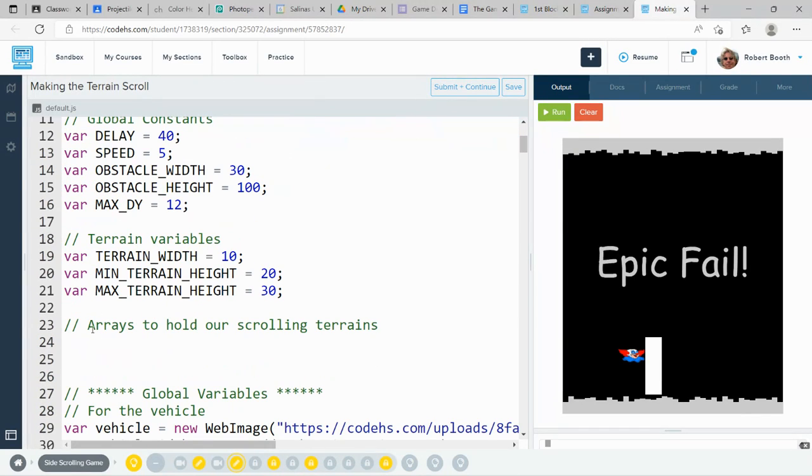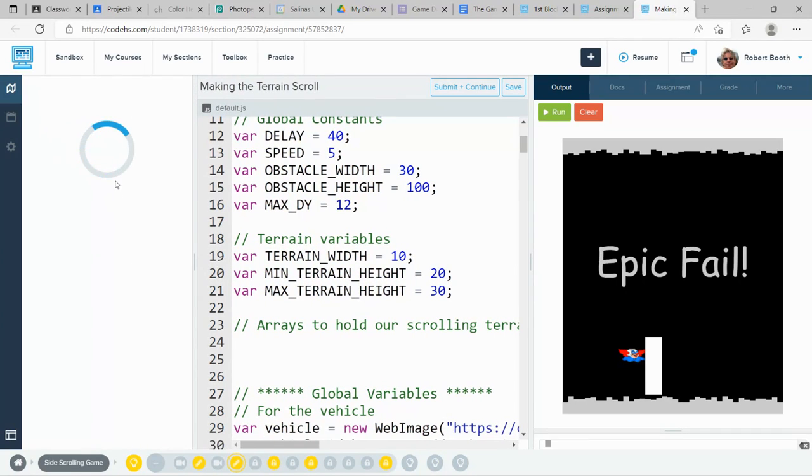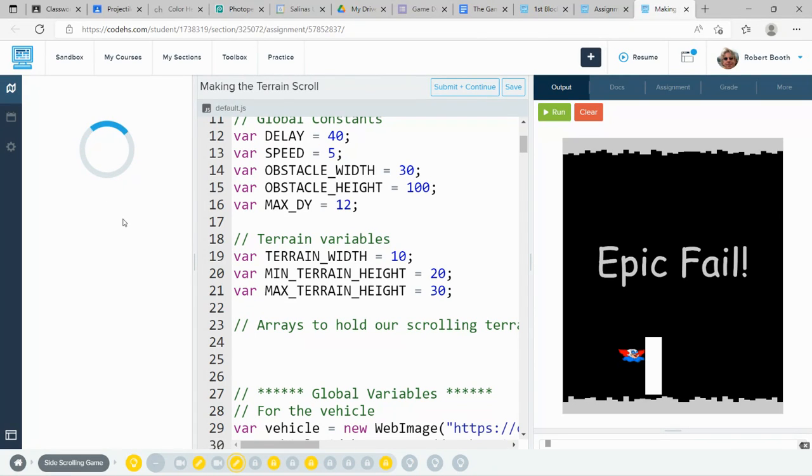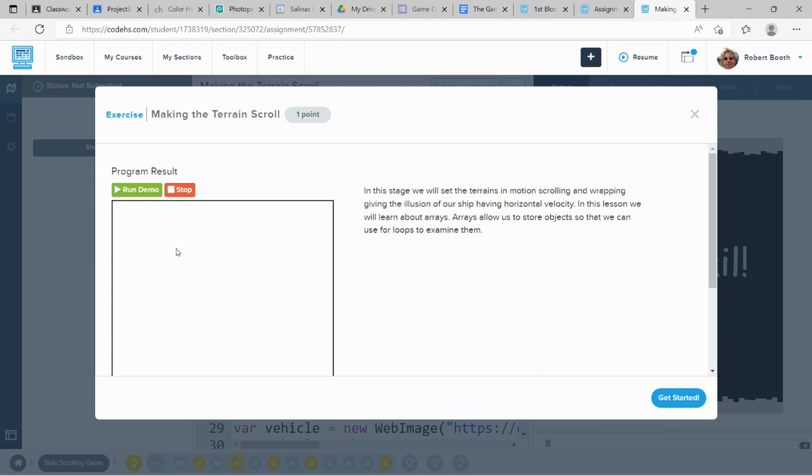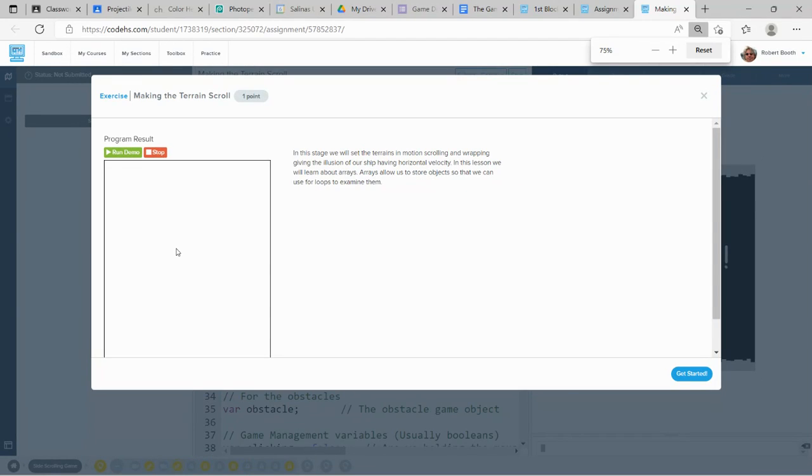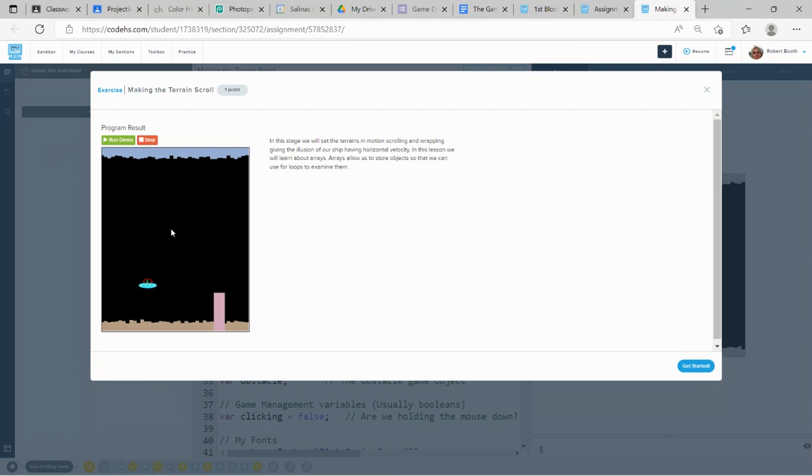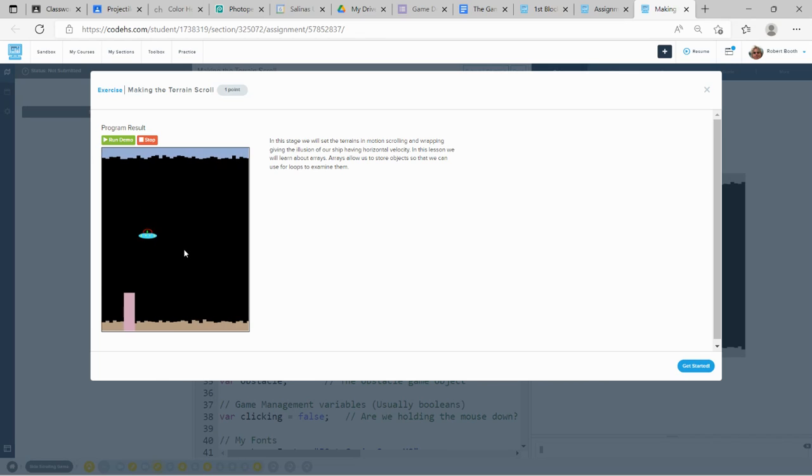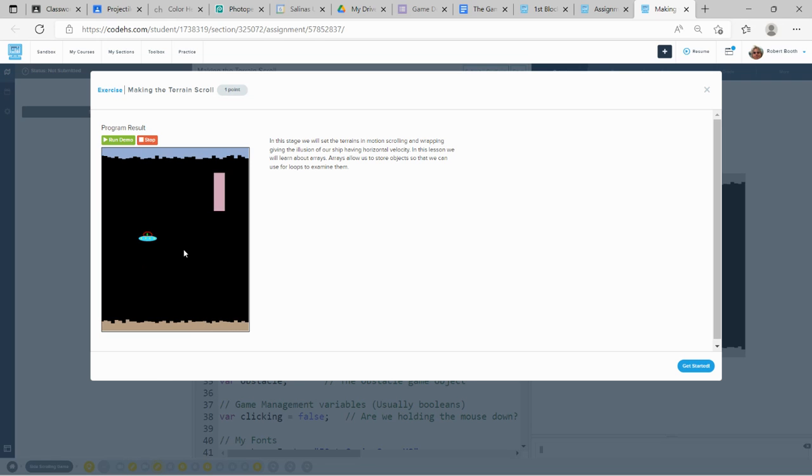We're going to be using arrays to help make our terrain scroll. At the moment, if I look at the exercise over here and run demo, I'll see here that my ship's flying, the obstacles are moving, and the terrains are scrolling from the right-hand side to the left-hand side.